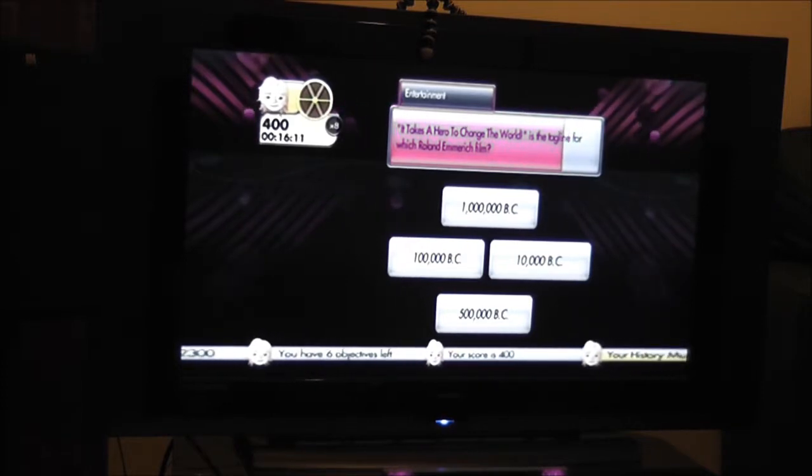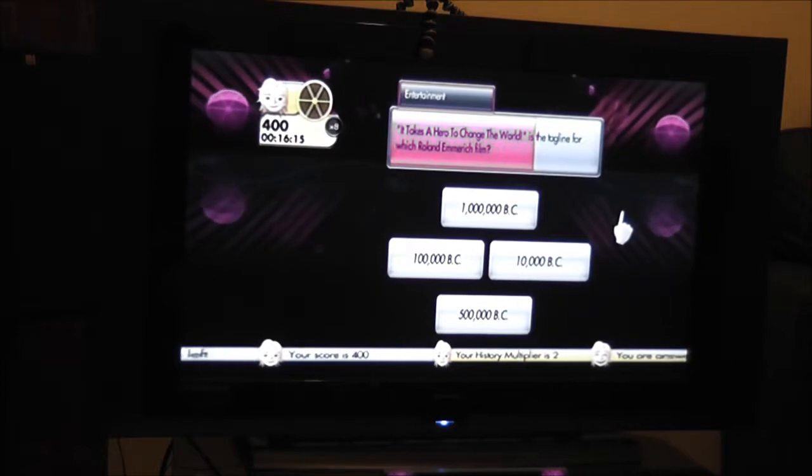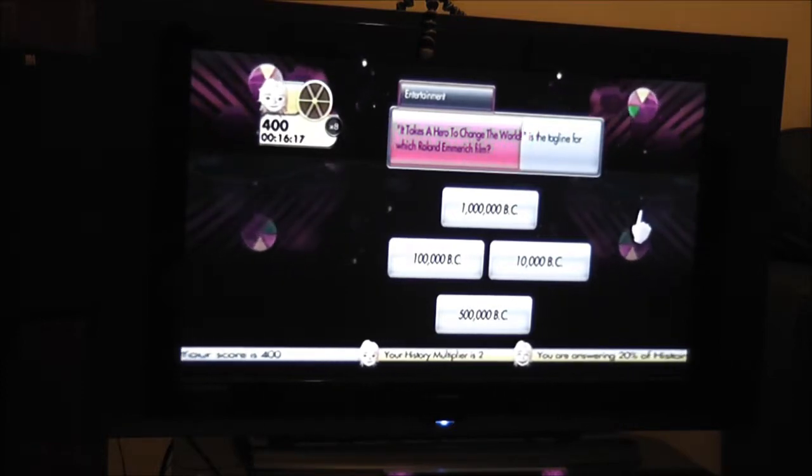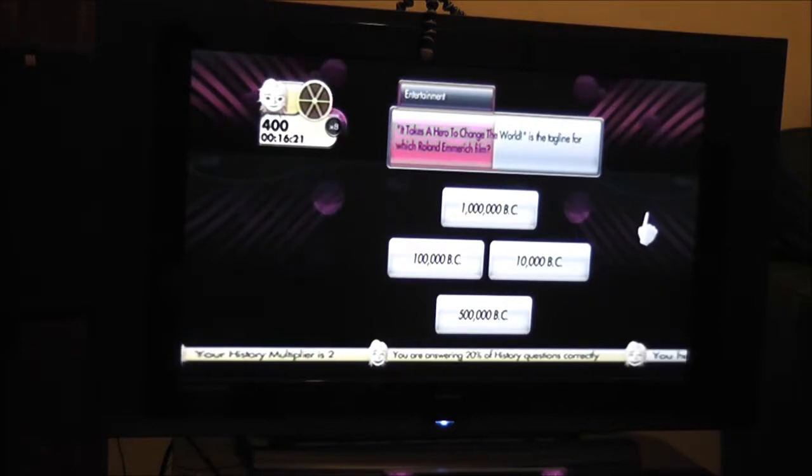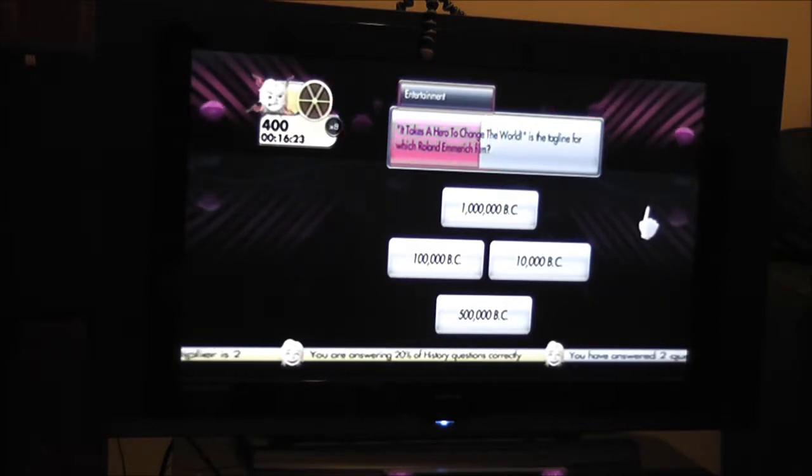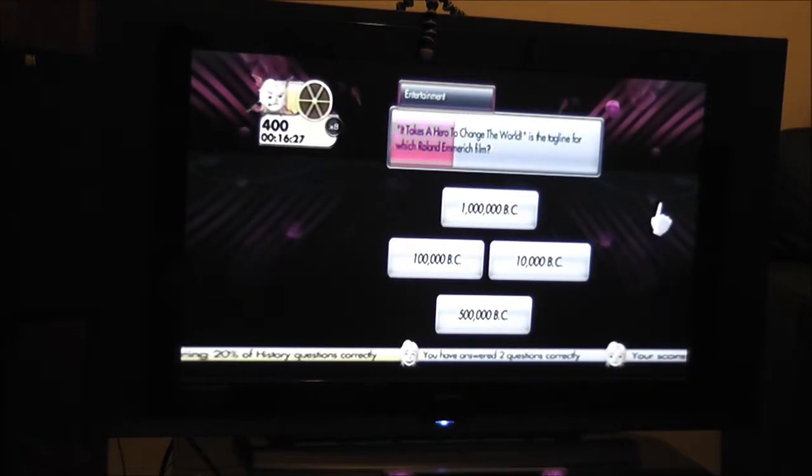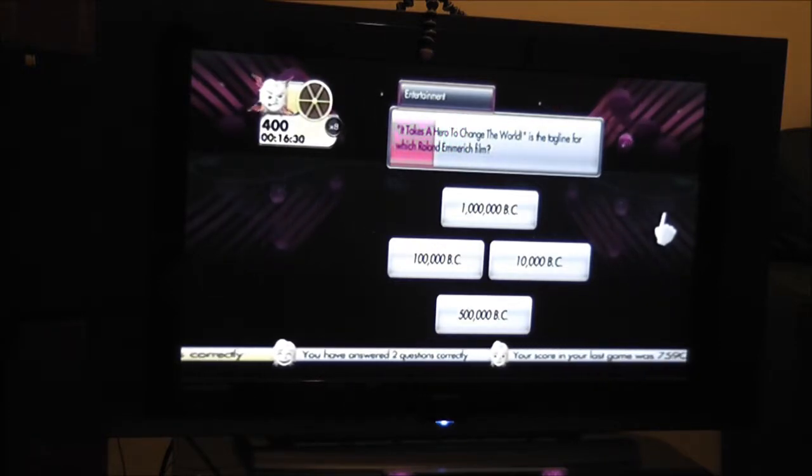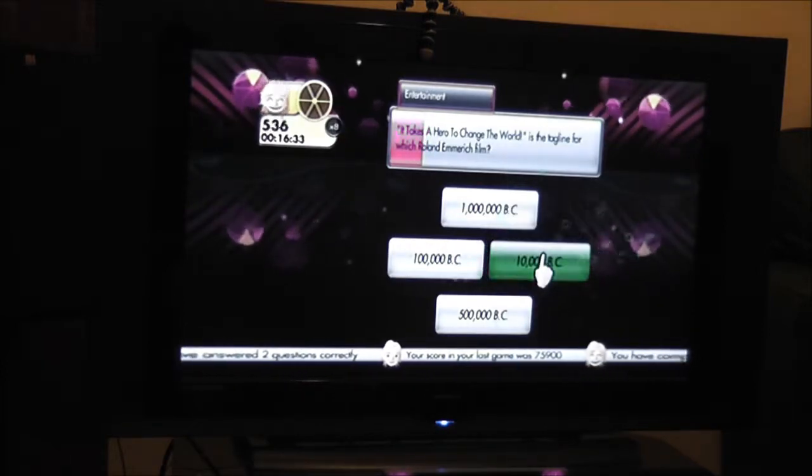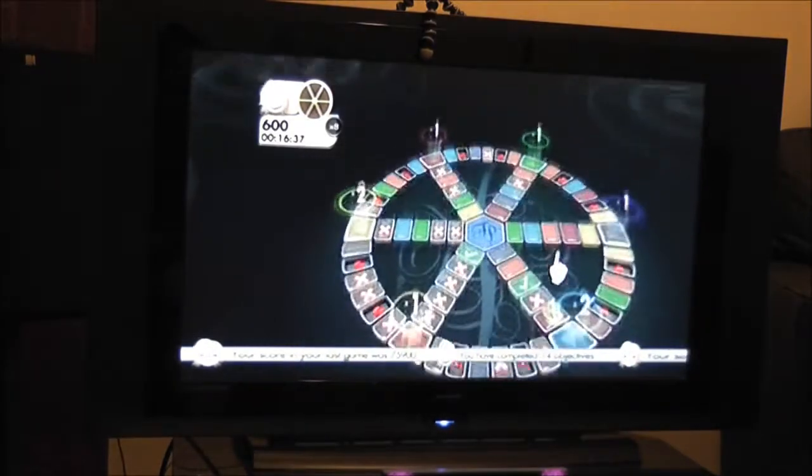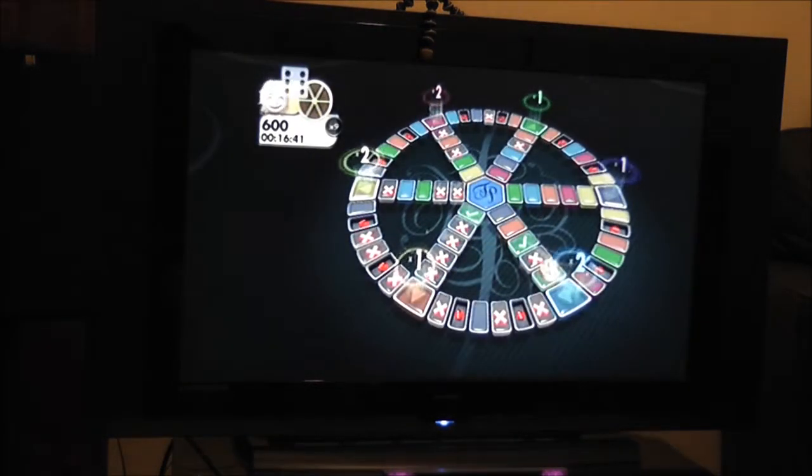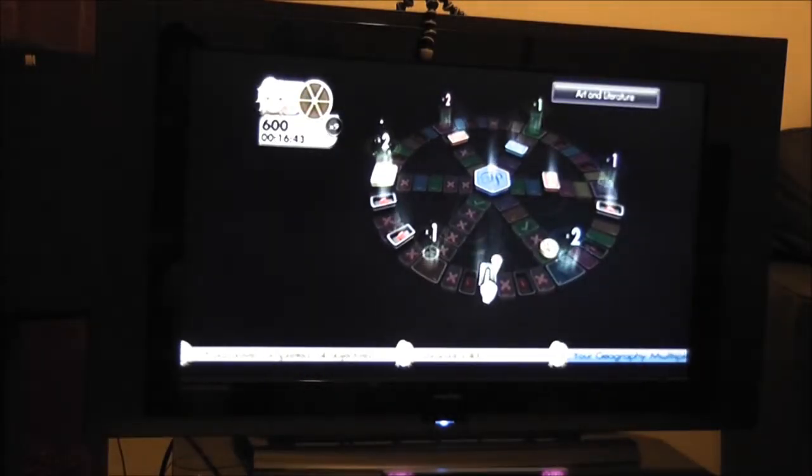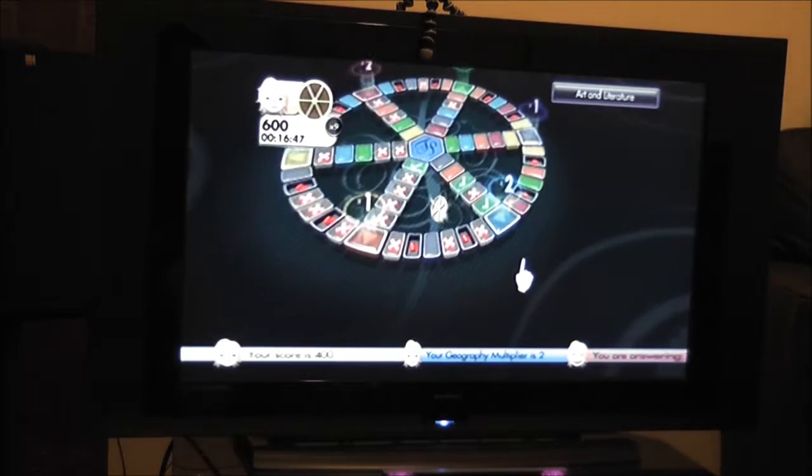It takes a hero to change a lightbulb is the tagline for which Roland Emmerich film? 1000 BC, 100,000 BC, 10,000 BC, 500,000 BC. 10,000 BC. There you go.